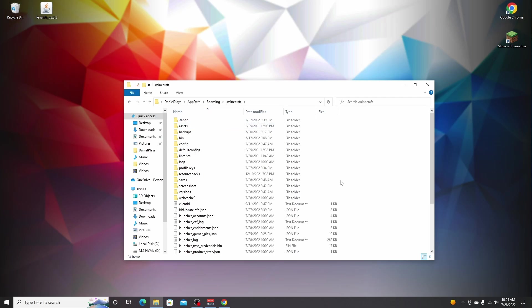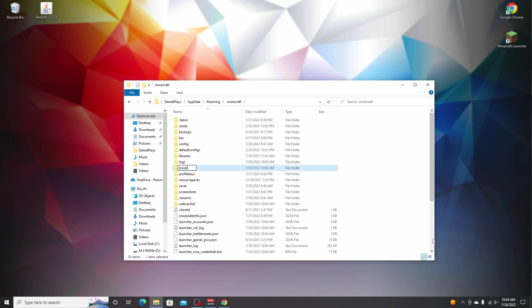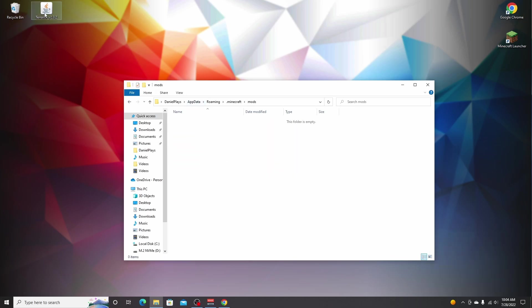And then if you've never installed mods before, right click somewhere, hover new and click folder and name it mods all lowercase. Now open up this folder and drag in all the mods that you would like to install for Forge 1.19.1. For now, we're just going to leave it with the Terralith mod, but you can install any mods you want using this tutorial.